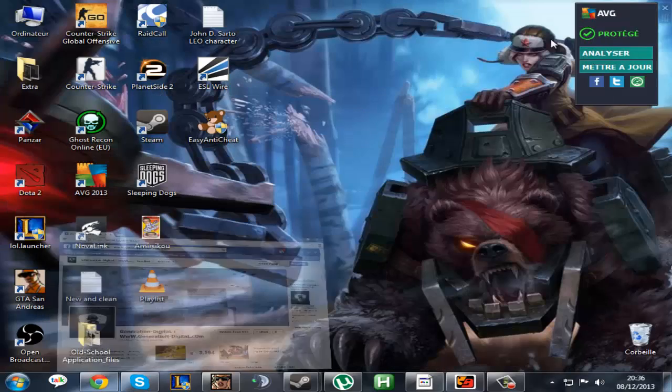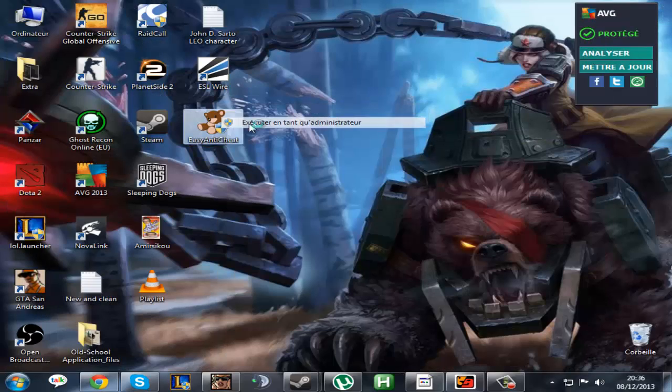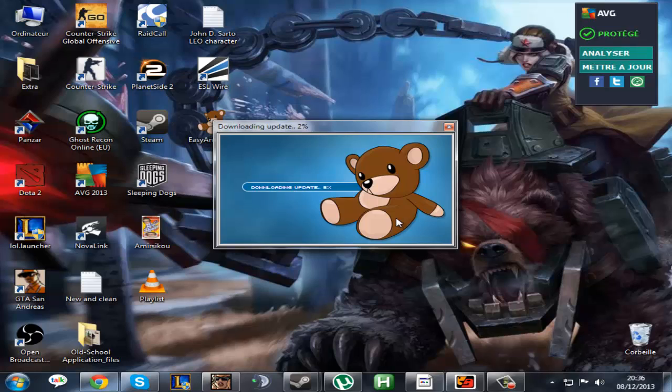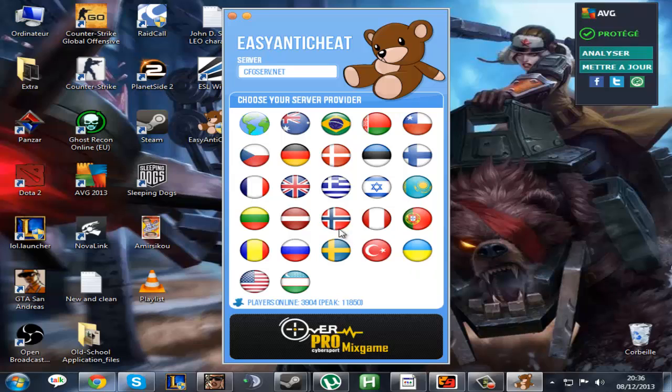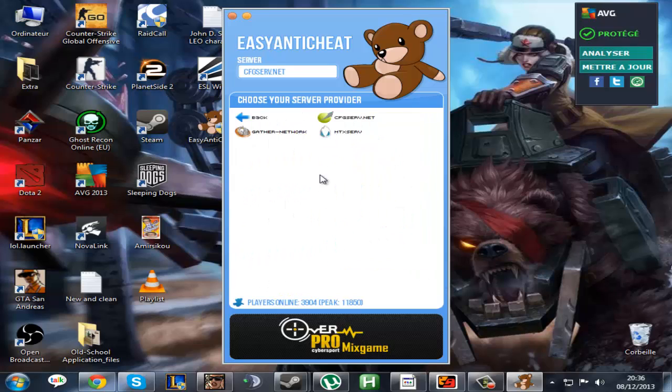After downloading the client, you gotta go over to desktop and run as administrator. The second step is choosing the service host, which is friends here, and the provider, which is cfgserve.net.